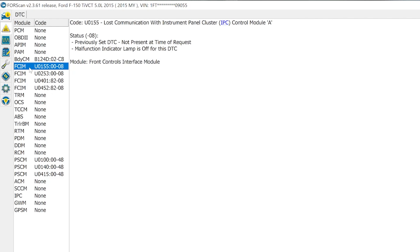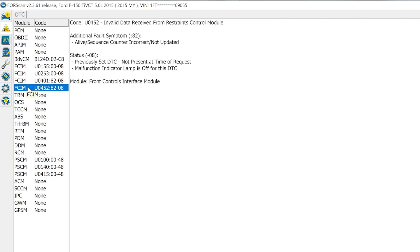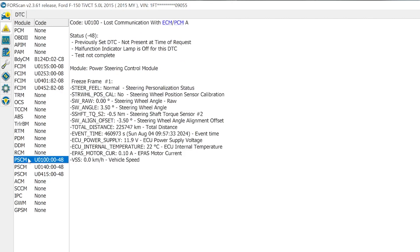It's showing a tire pressure sensor code B124D, a general signal failure. The FCIM is saying it lost communication with the instrument panel cluster and validated receipt from the constraints control module — that's not good. It also lost communication with the power steering control module, which is something to be worried about because I have been having some issues with my steering lately.